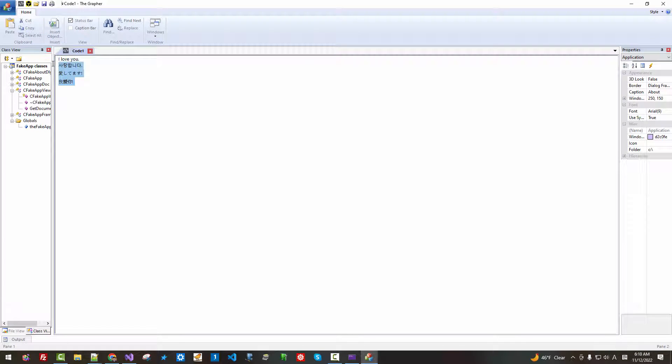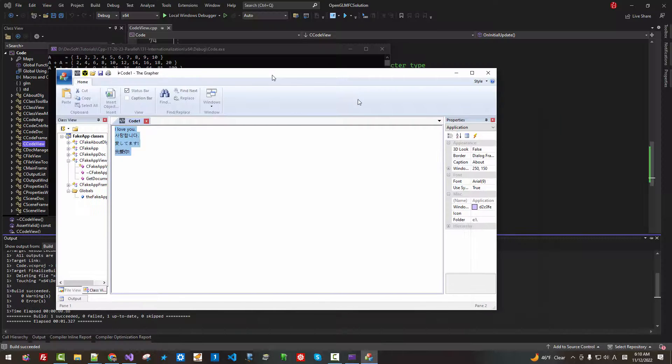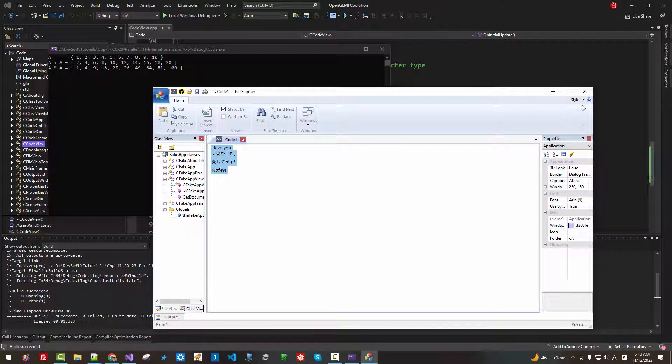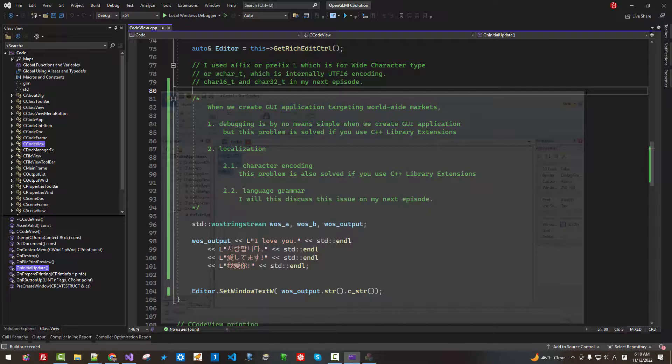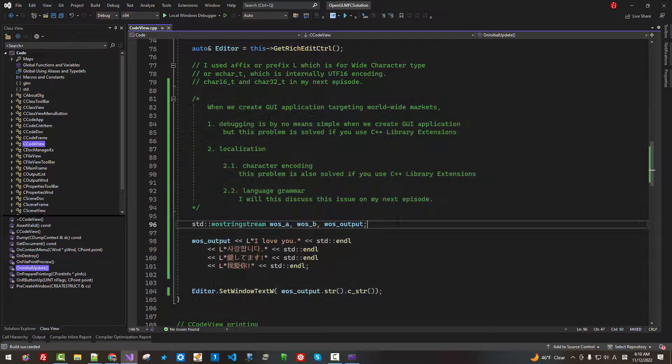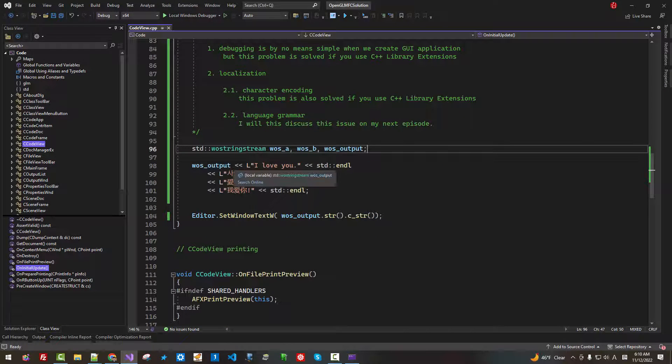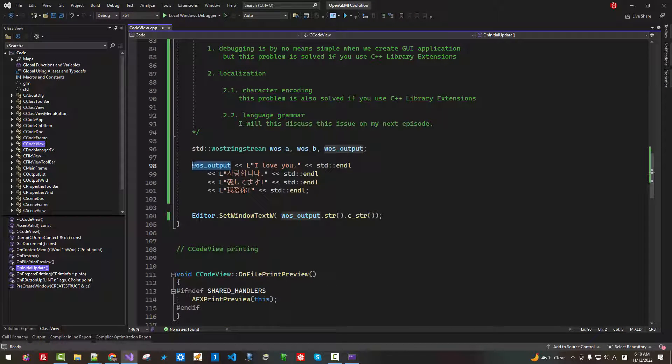Press Ctrl F5. It runs successfully. Like this.